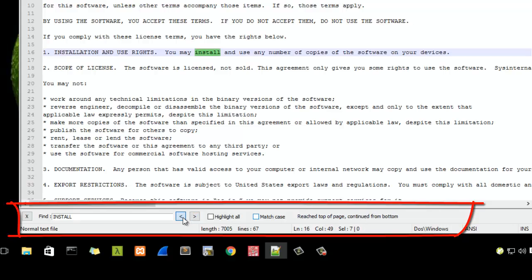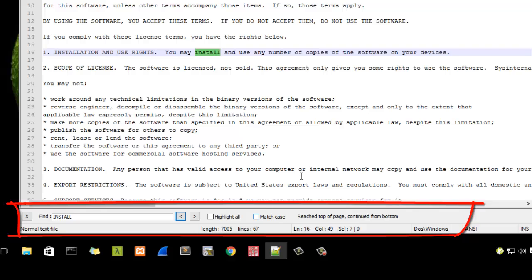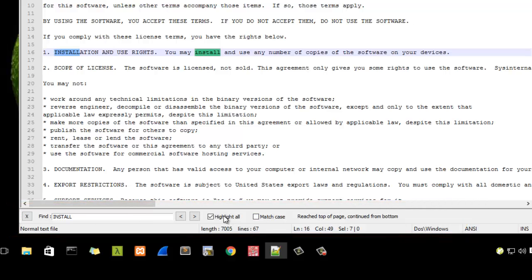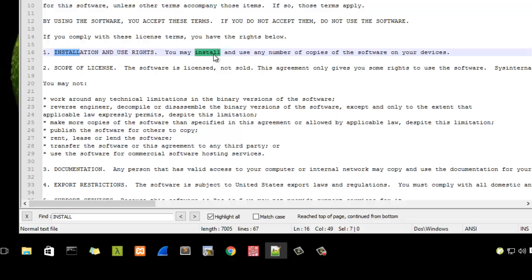I can also hit Highlight All, so all the occurrences of the install keyword are now highlighted. It's a very easy way to do that using Notepad++, and you have a flat view of your search so you cannot make mistakes.